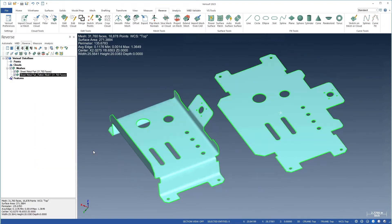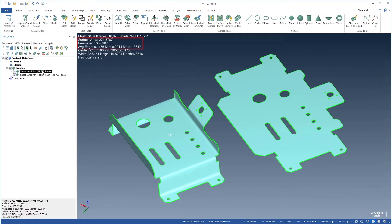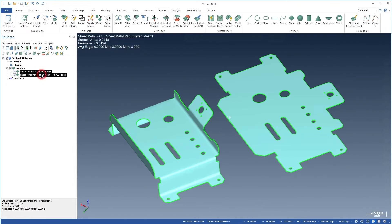Expanded mesh information now displays the perimeter, surface area, and edge length metrics for a single open mesh. Selecting both the original and the flattened mesh shows the differences in these metrics to help assess flattening accuracy.